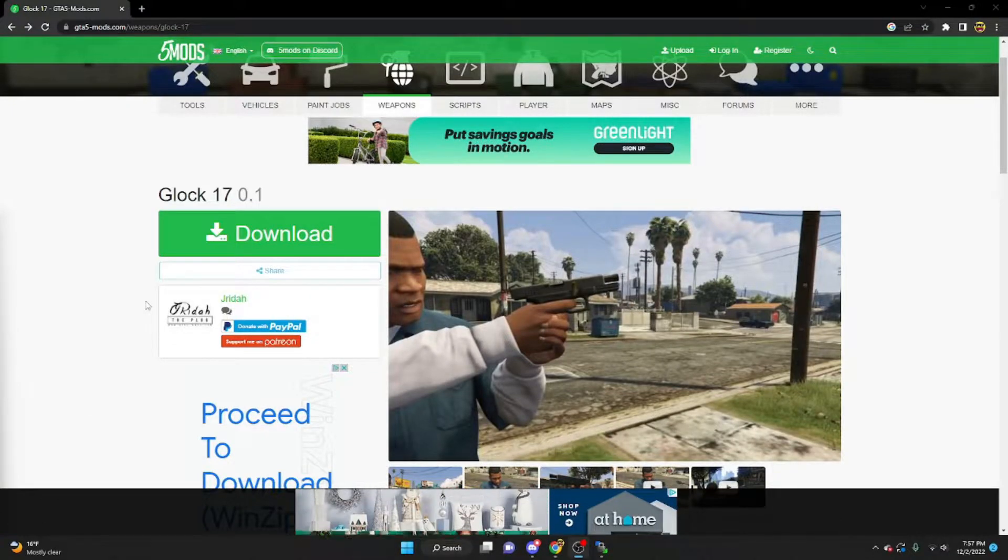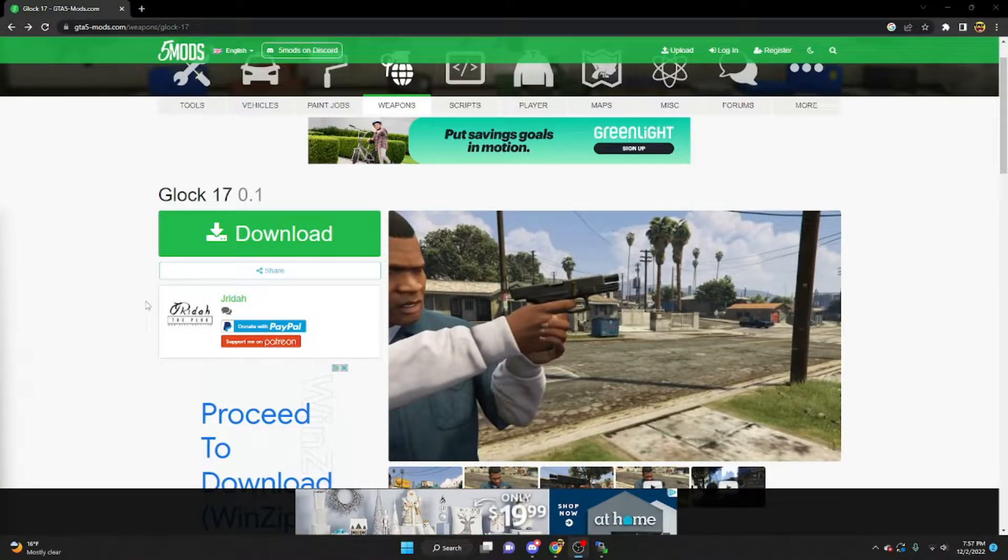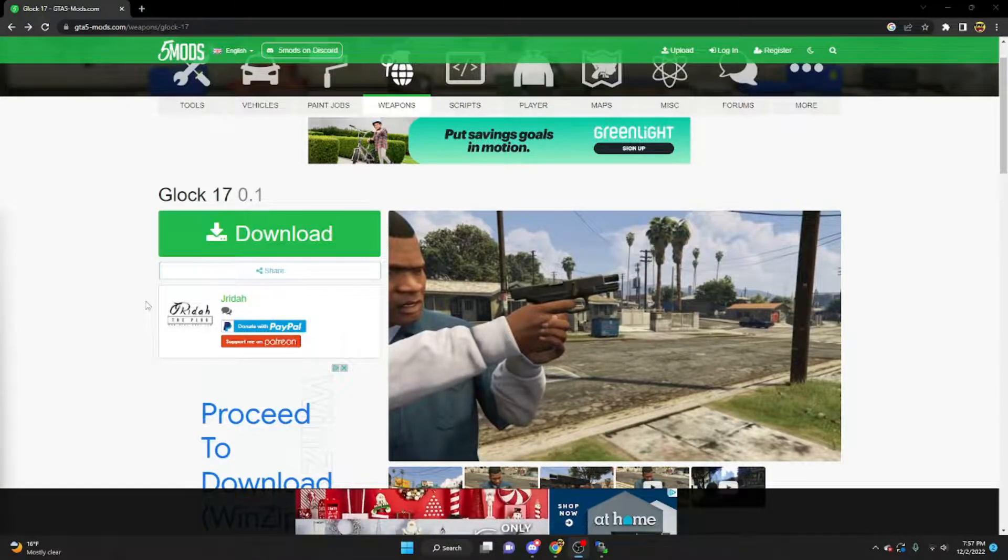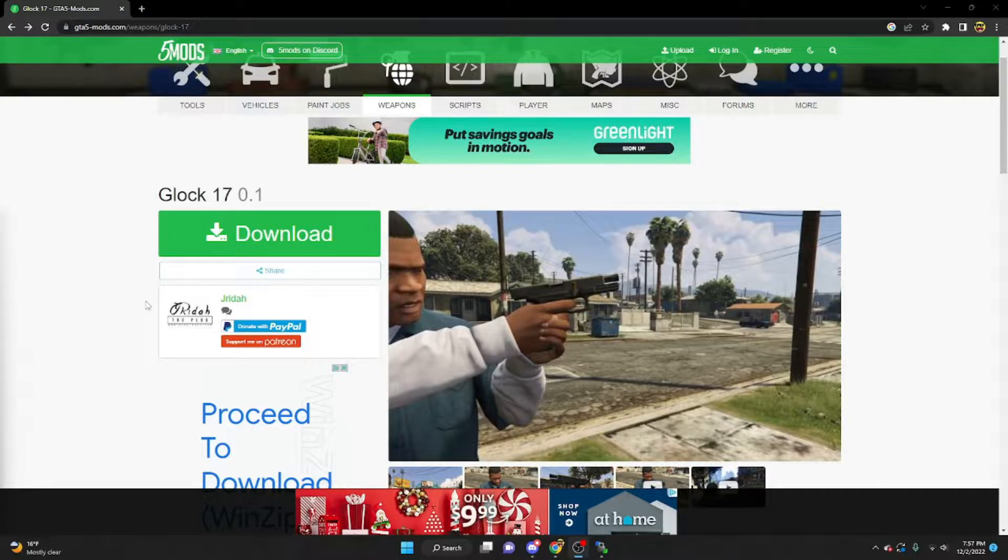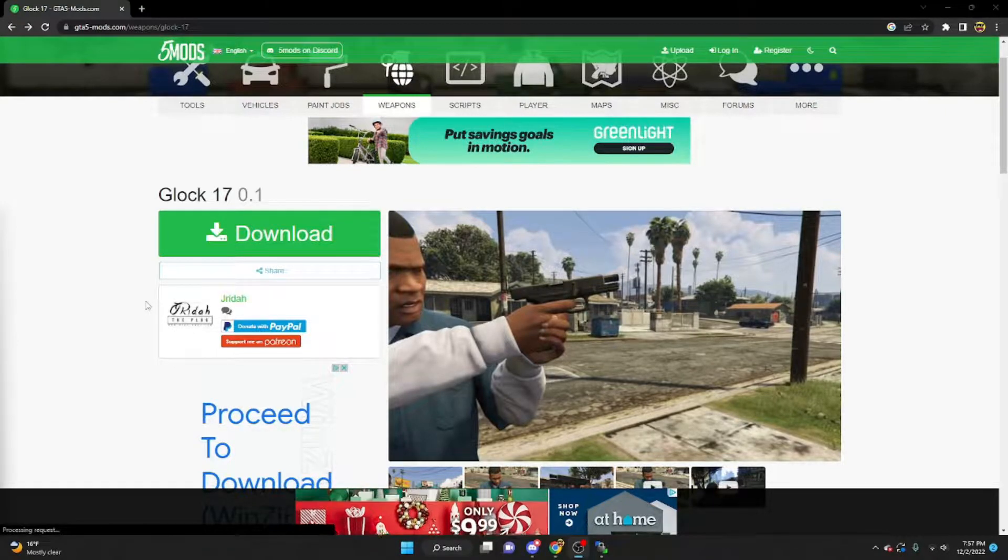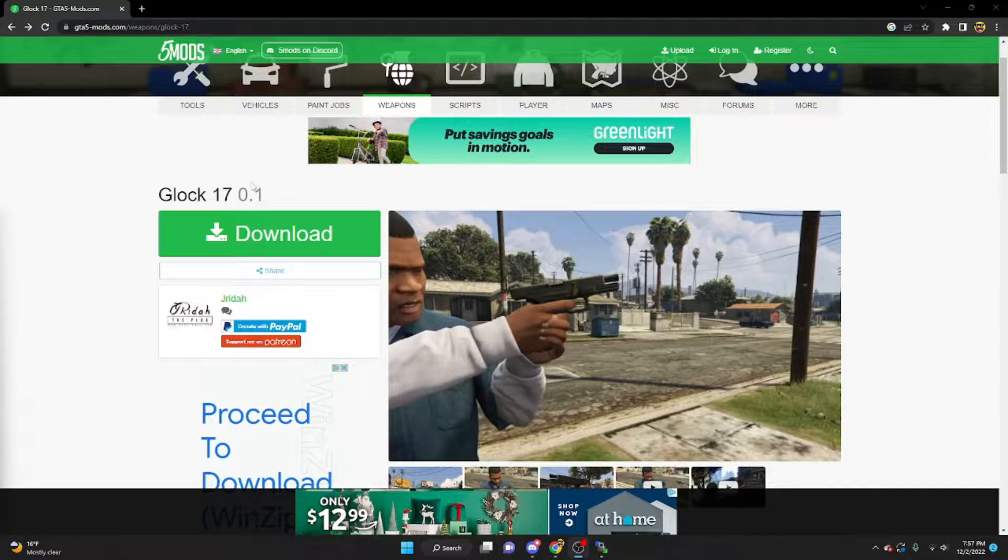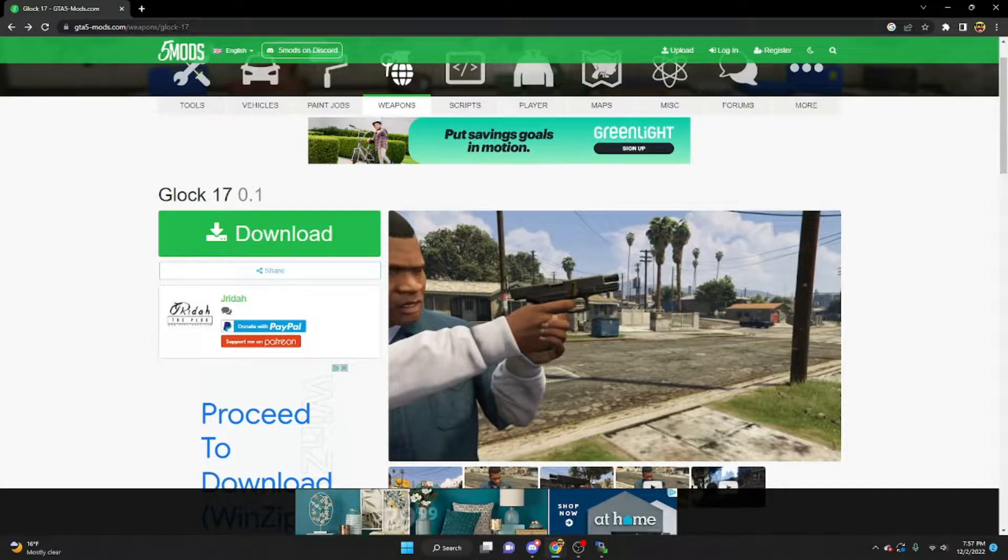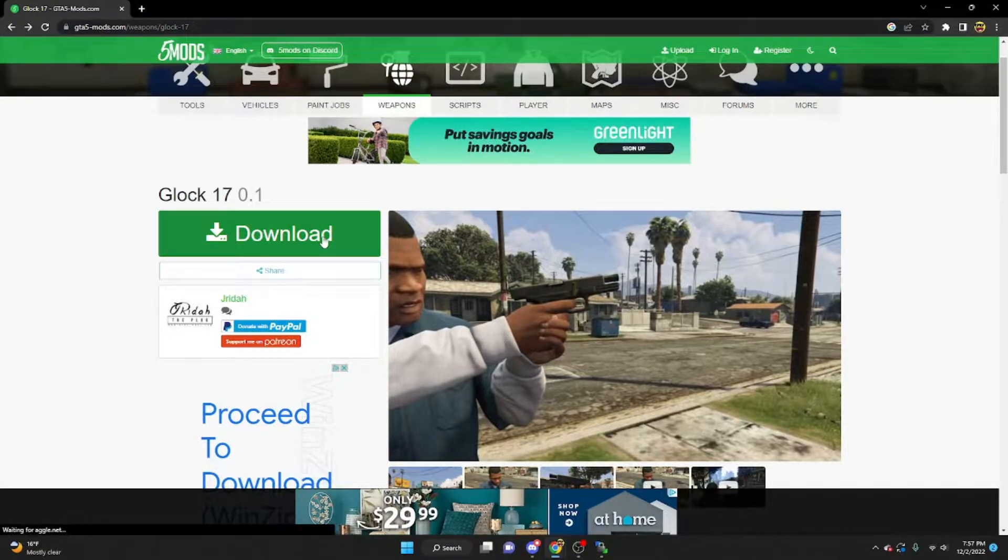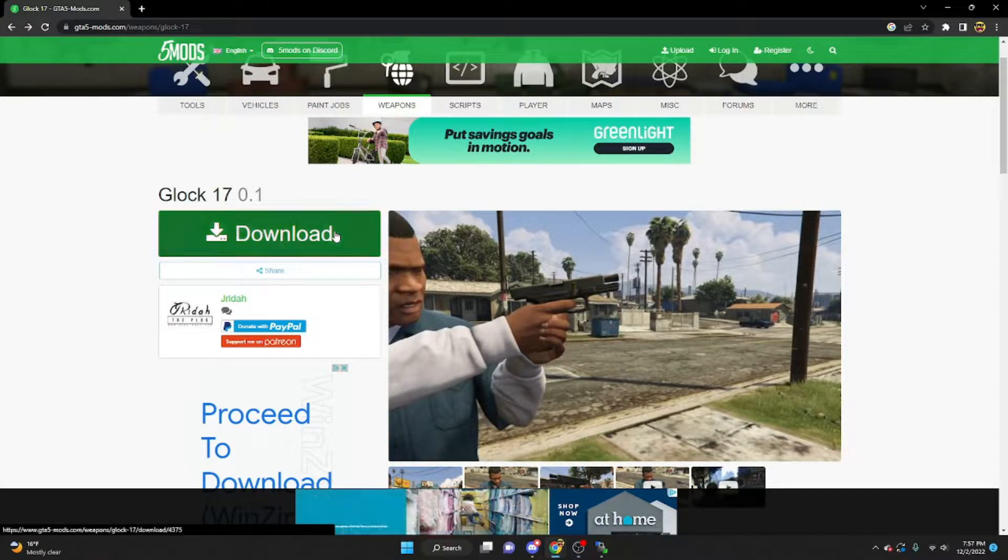Hello everybody, welcome back to a brand new video. My name is atGateProxy and today I'll be showing you guys how to install the NEGUN into your 5M server. This one we'll be doing the Glock 17 found on GTA 5 mods, link will be in the description as always.